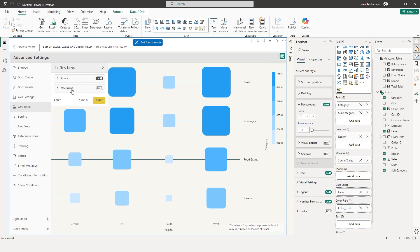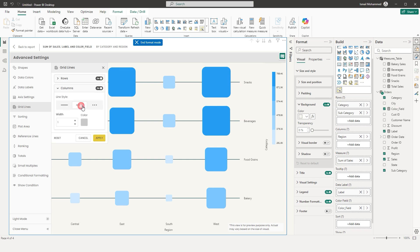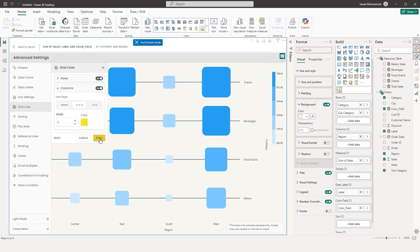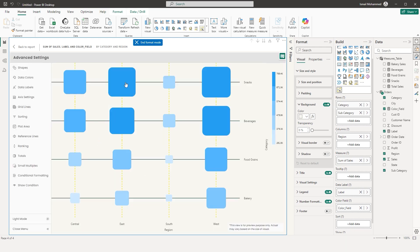Likewise, you can add grid lines for columns. Choose the line style — for example, a dashed line — set the width, and change the color to yellow. Click Apply, and you now have yellow dashed lines appearing on your visual.